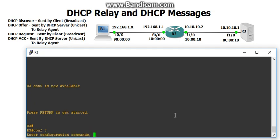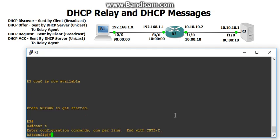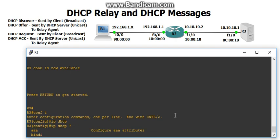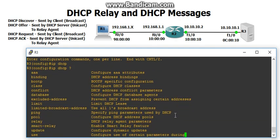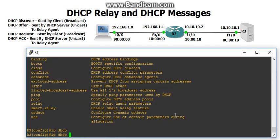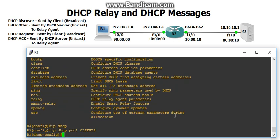Go into global config mode, and it's going to be IP DHCP pool, and then the name, which we'll just name clients. Then what is the network or subnet that we're going to hand out IP addresses? It's going to be 192.168.1.0 with a /24.